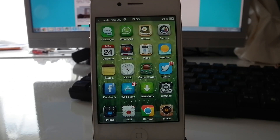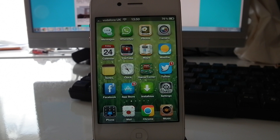Hey guys, ET Reviews here. I know you all love jailbreaking your iPhone, so I've got my top 10 jailbreak tweaks here.